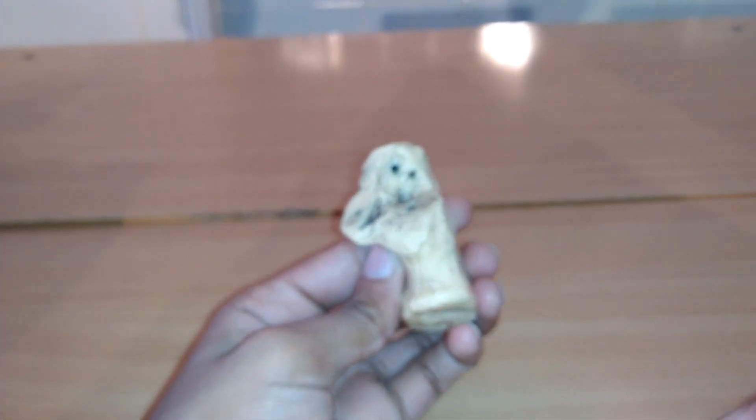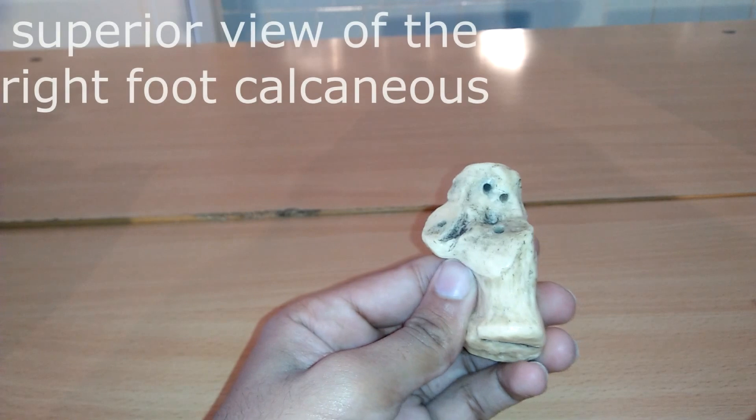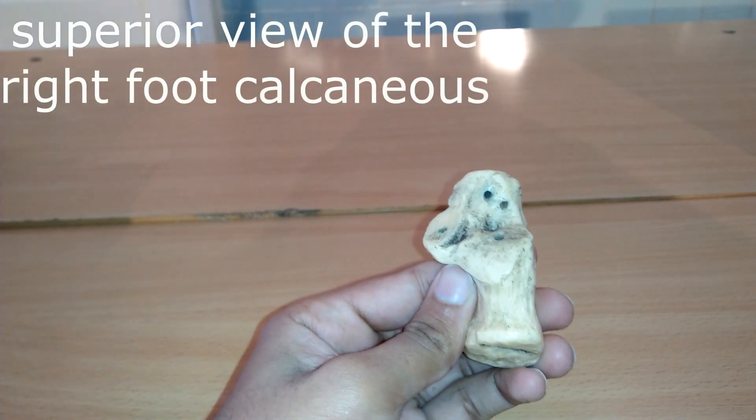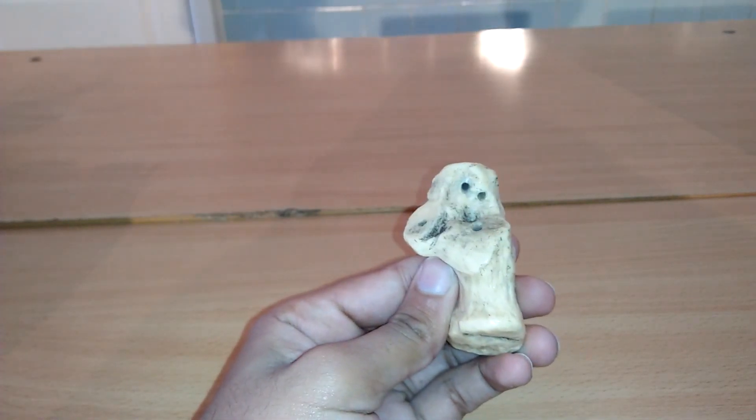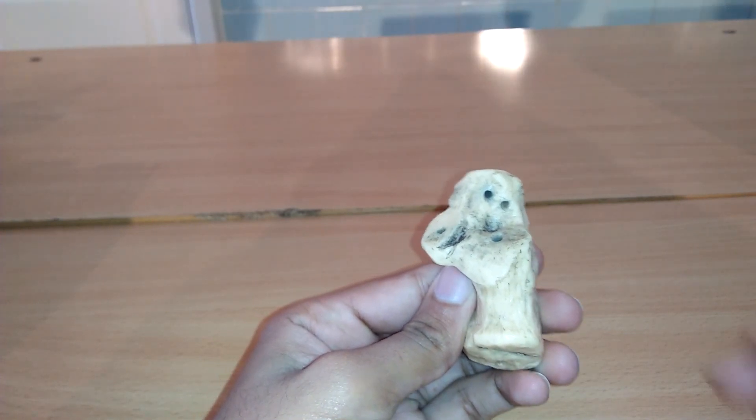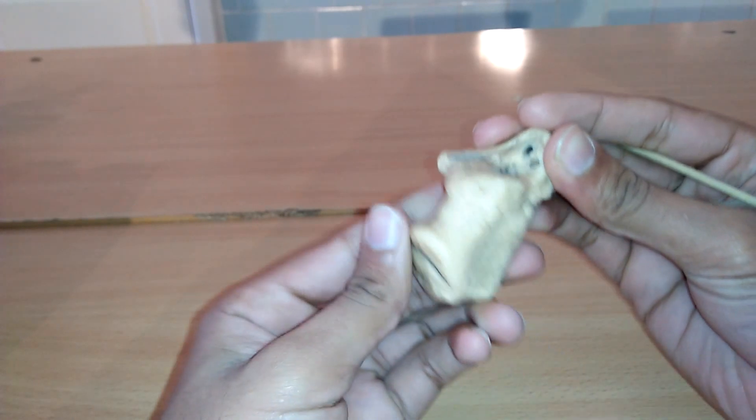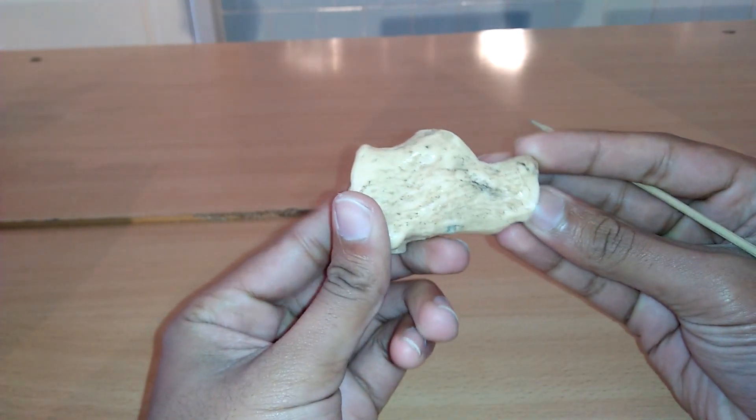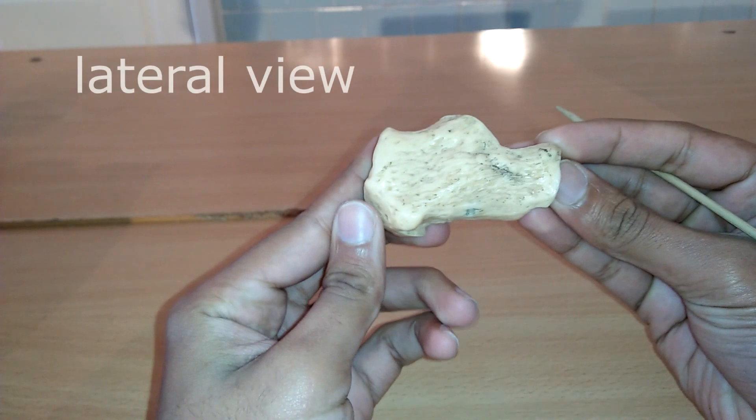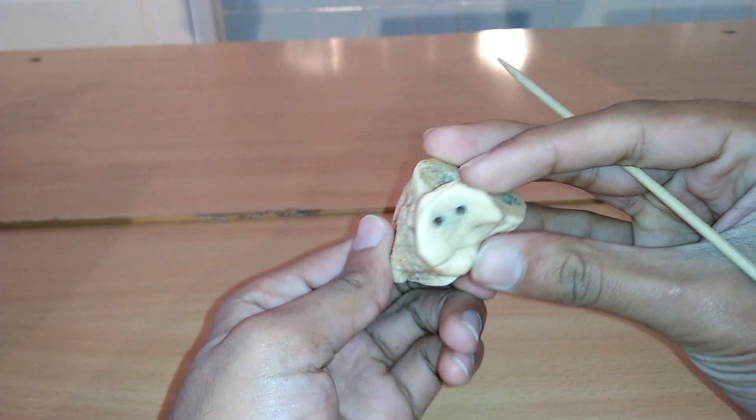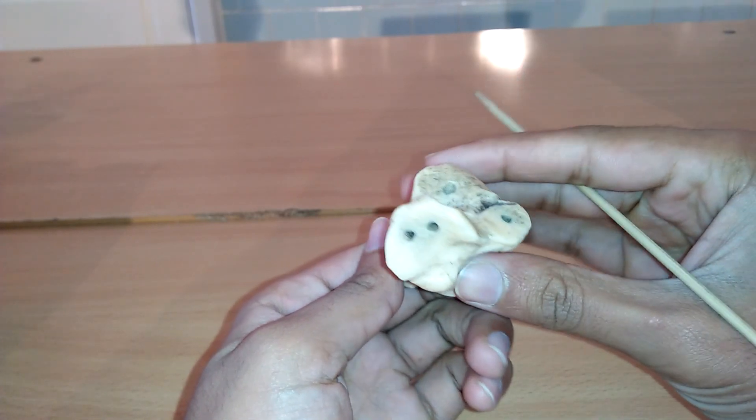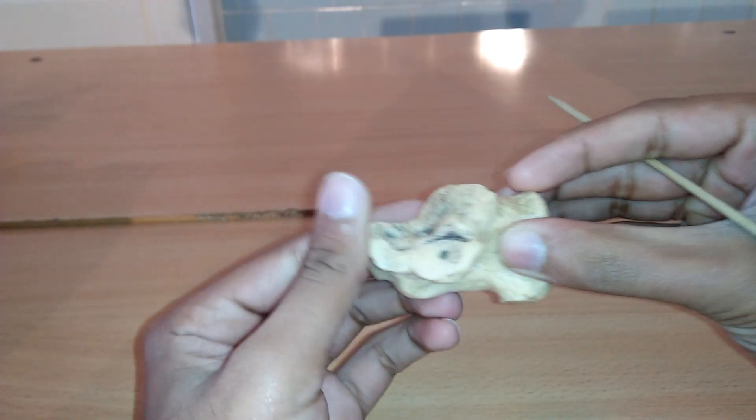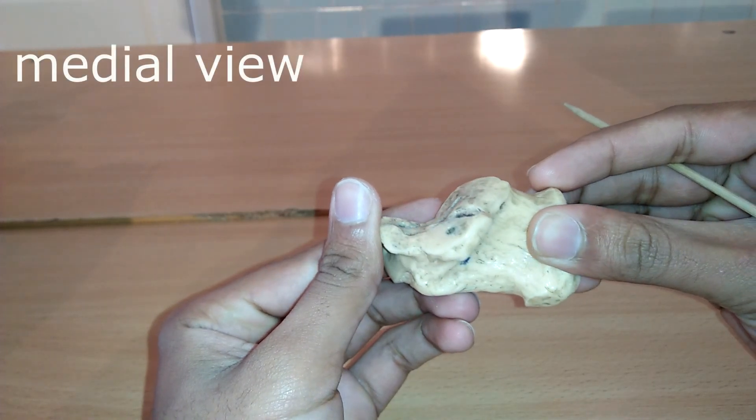Hi friends, welcome to another video of Interactive Medicine. In this video we study the calcaneus. Here is the superior view of right foot calcaneus. In humans, calcaneus is the largest of the tarsal bones and the largest bone of the foot. Here we can see the lateral view of the calcaneus and here is the anterior view of calcaneus.